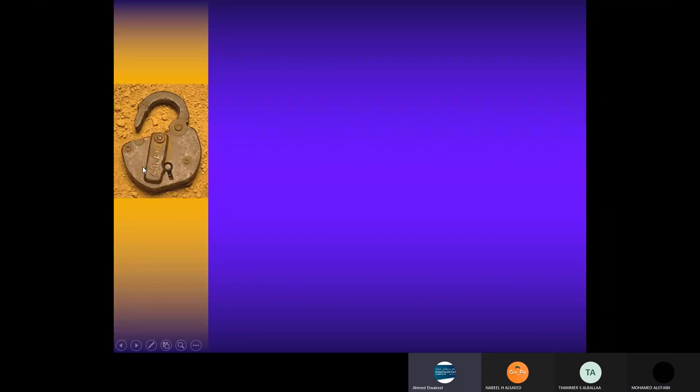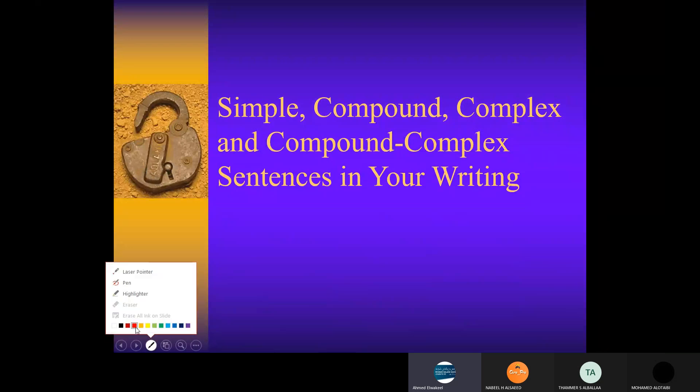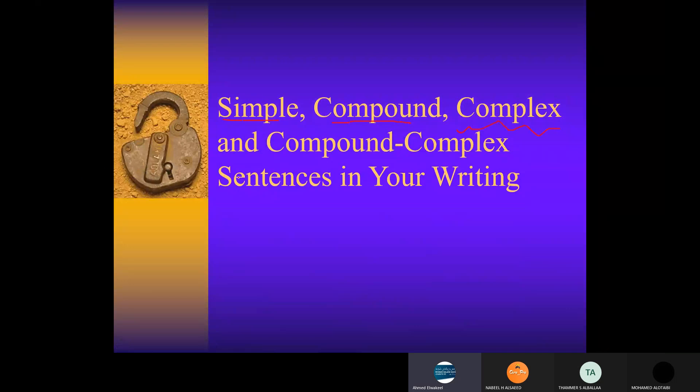Today we will make a quick revision. We have already studied some types of sentences like the simple sentence, the compound, and today we will speak about the complex sentence and also the compound-complex. We will just take some information about it. And of course, using the sentence will enhance your writing process.